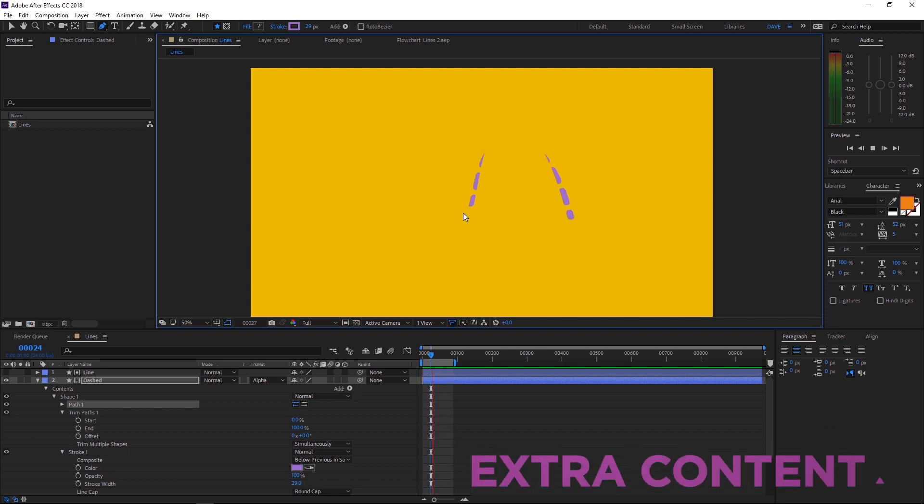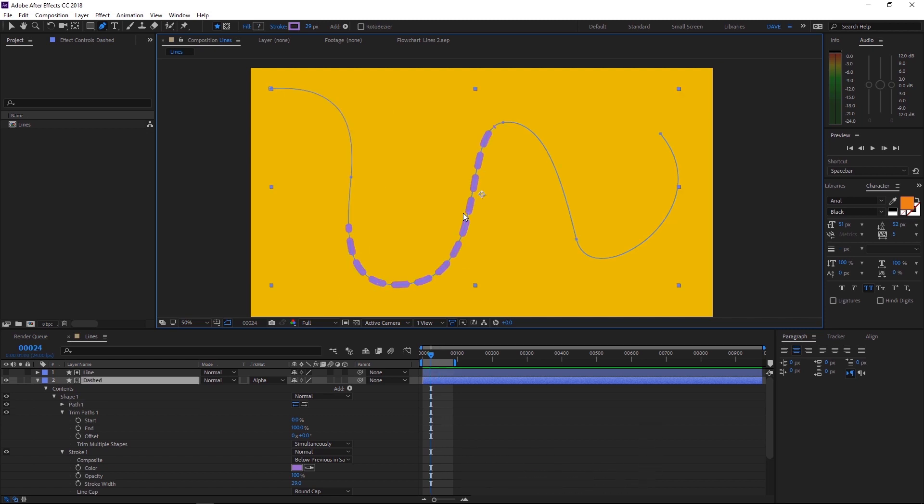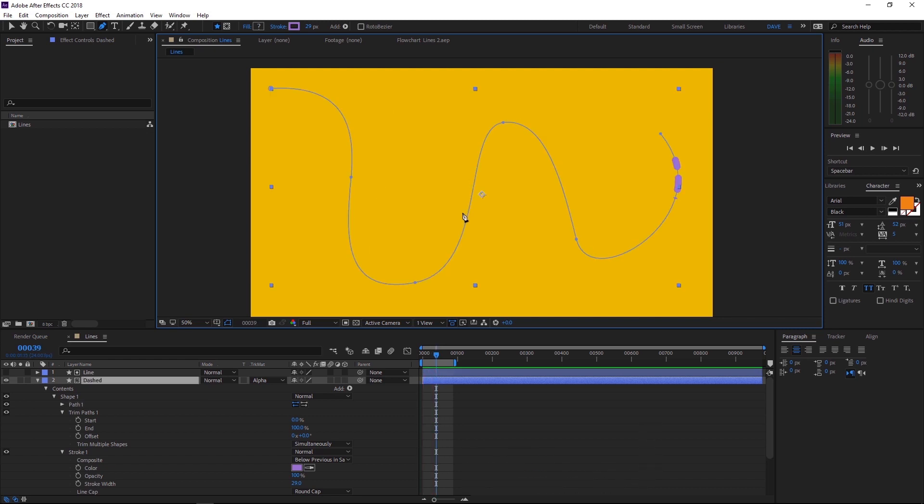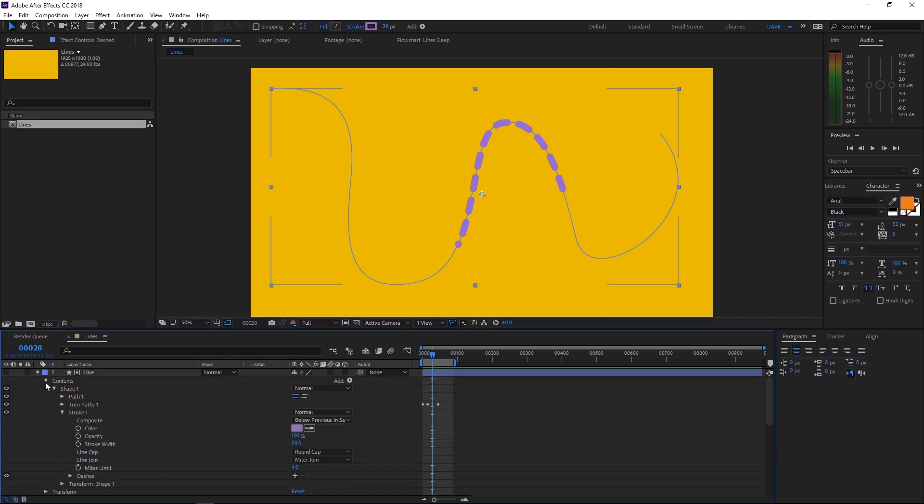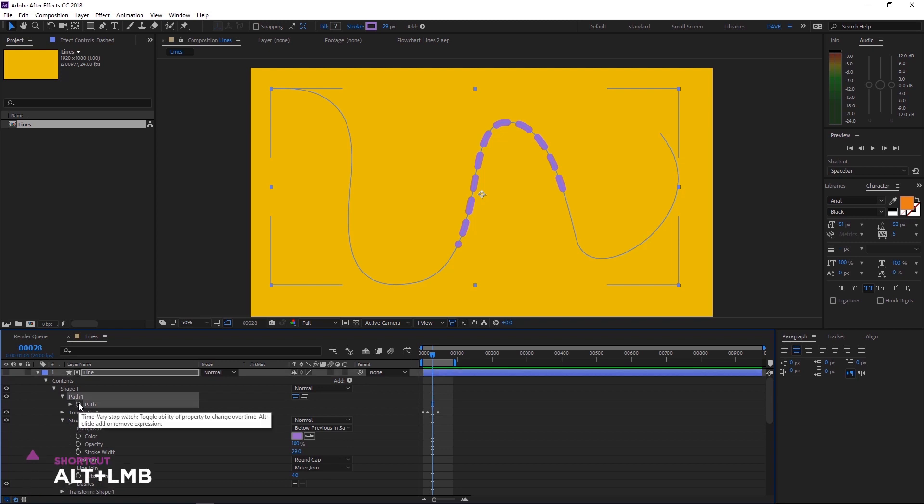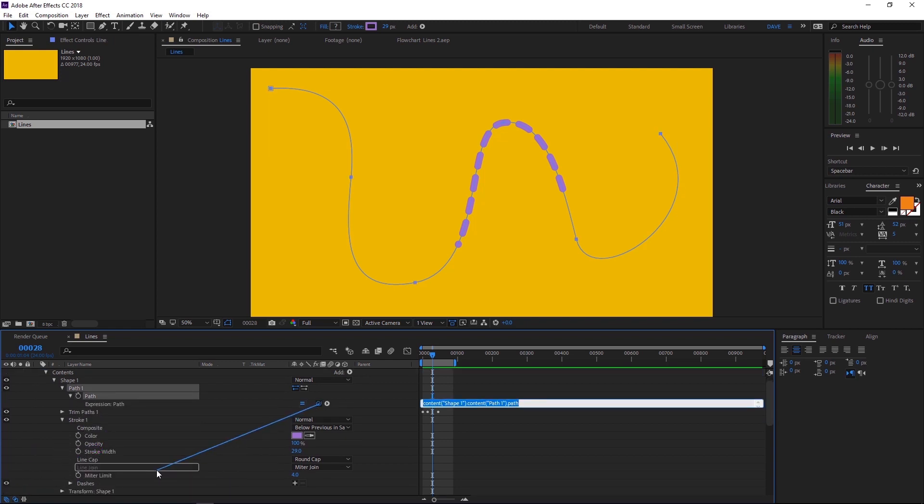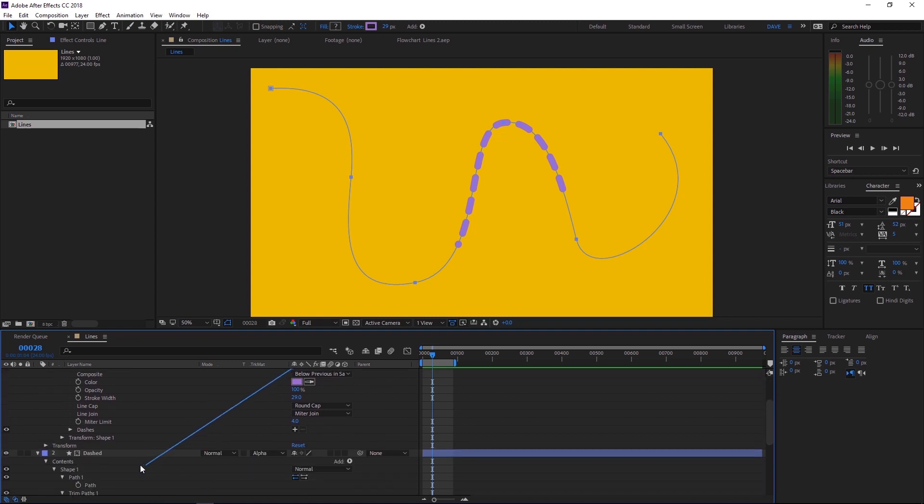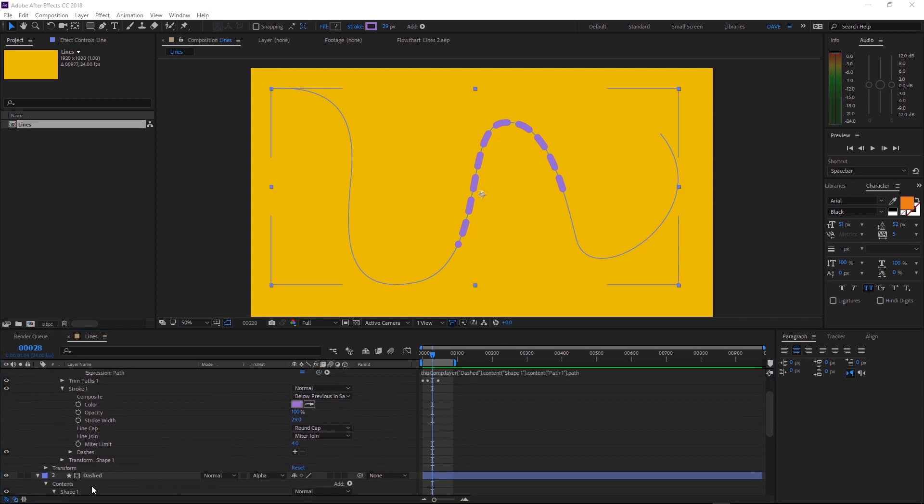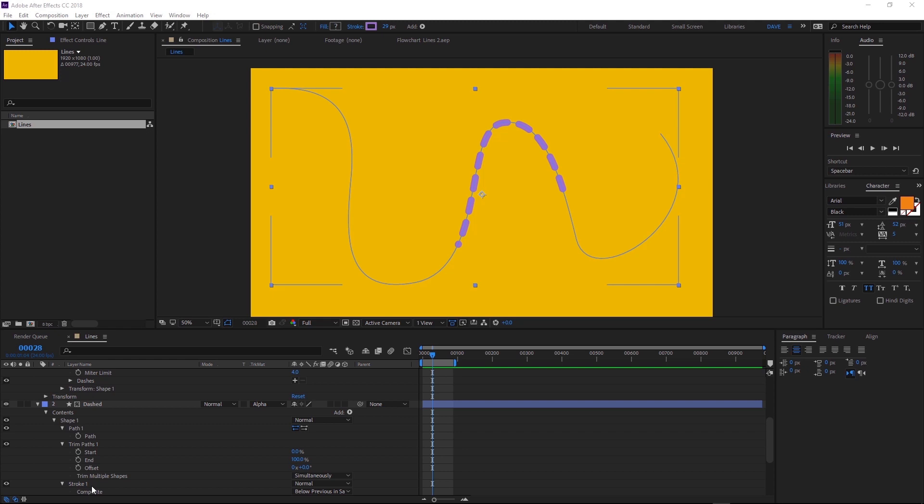All we have to do is link our paths. So if we change one, it'll affect the other one. We'll just undo those last steps. So we have our dashed line back again. Let's click down into our line layer until we find the path stopwatch. And we'll hold alt when we click that. That'll bring up the expressions. And we can grab the pick whip tool here and drag that to the corresponding path in our dashed layer. So those two are linked now.